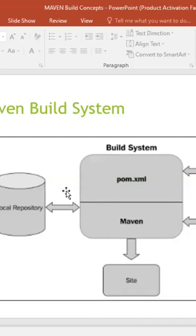Maven automatically downloads it, correct. But let's say if you have created your own custom jars the way we have done it, these jars will not be available in your Maven central. So you can create a repository kind of a thing where you will keep these jars.